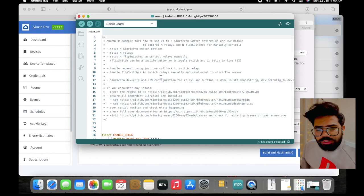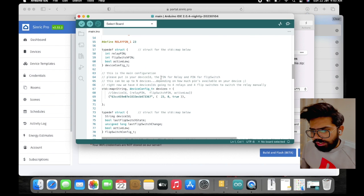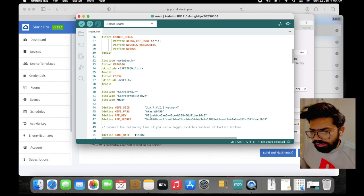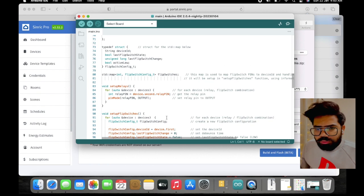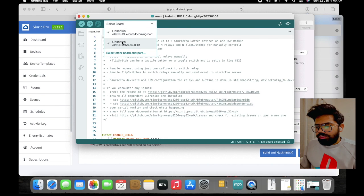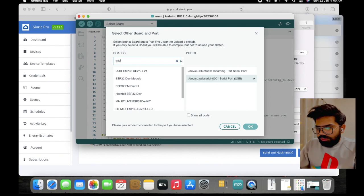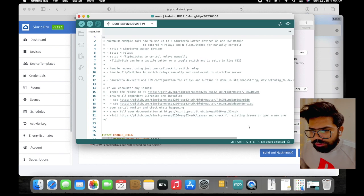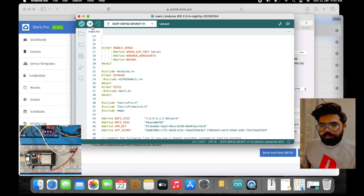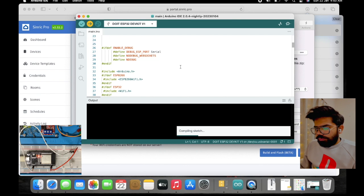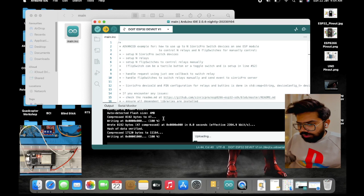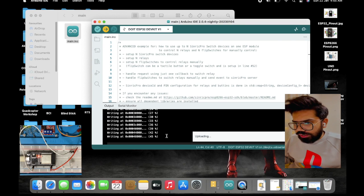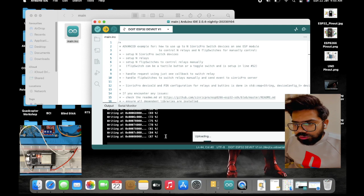After downloading, unzip the file. You will find the auto-generated code ready to use — all the Wi-Fi credentials, App Key, and Secret Key are already in the code. Select the correct board, then click the Upload button.